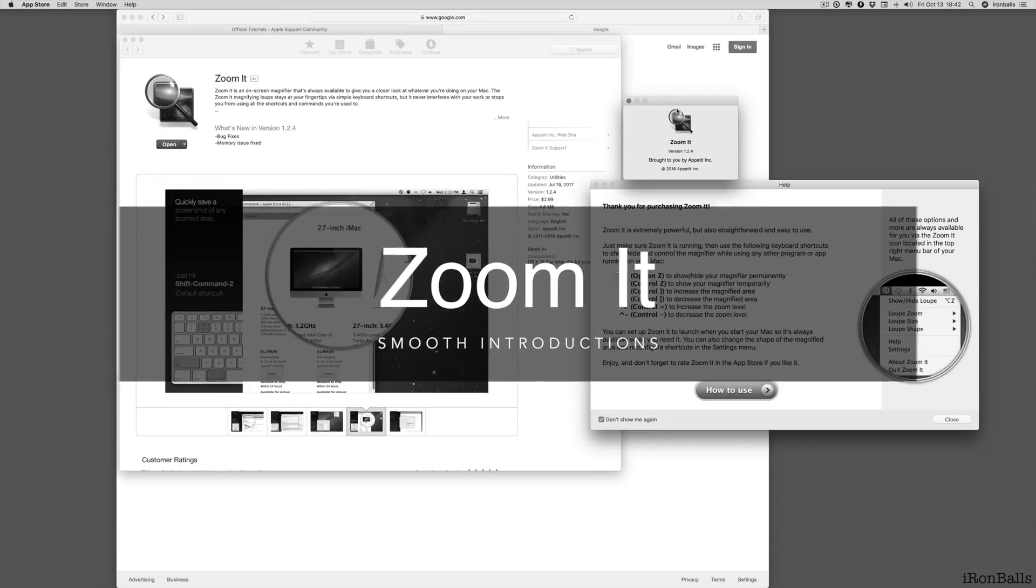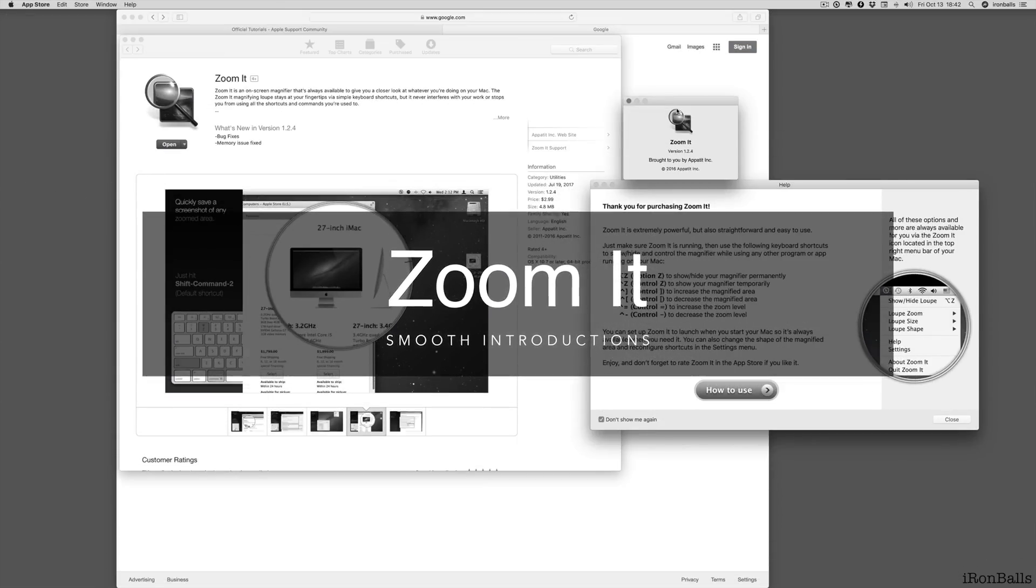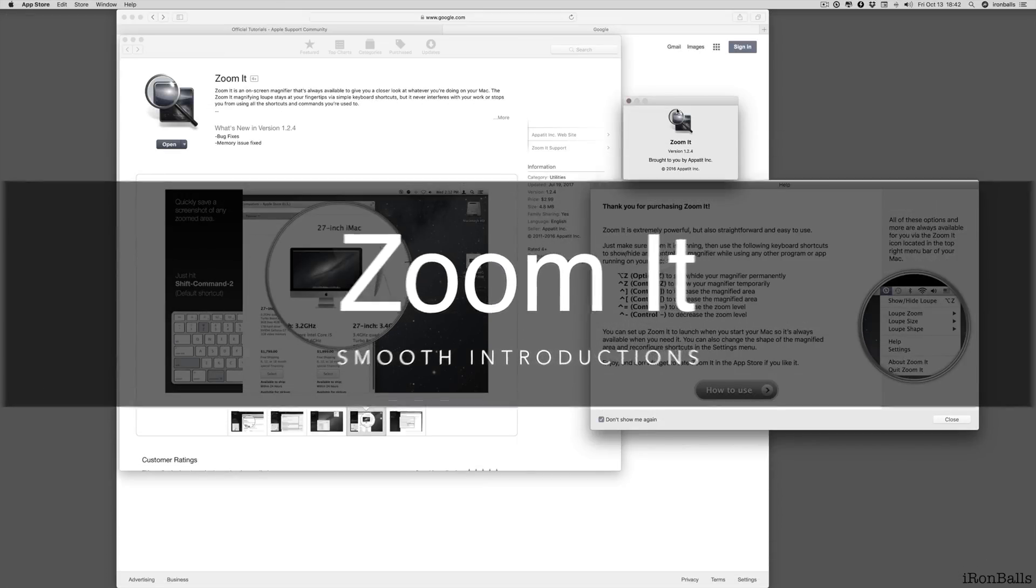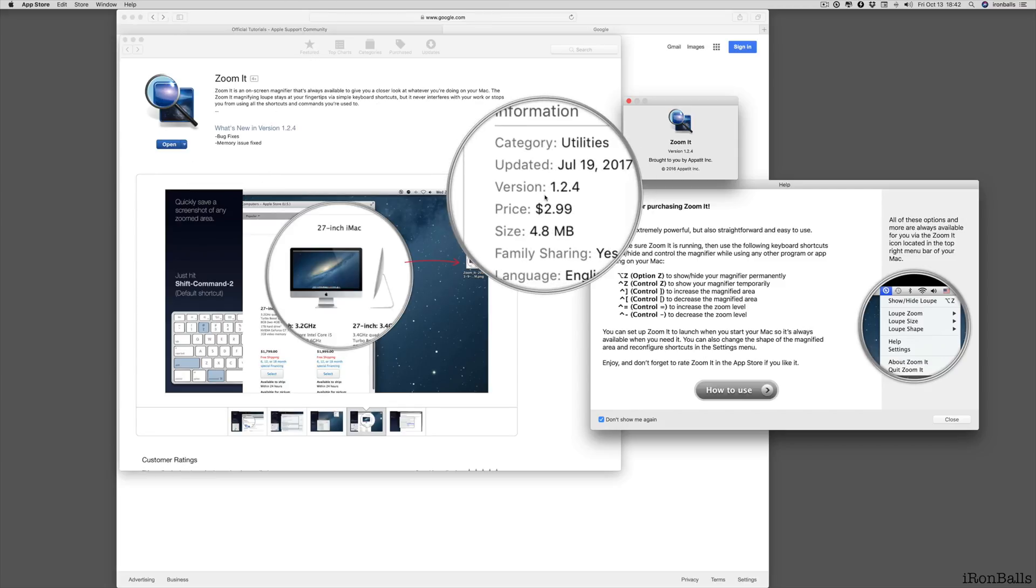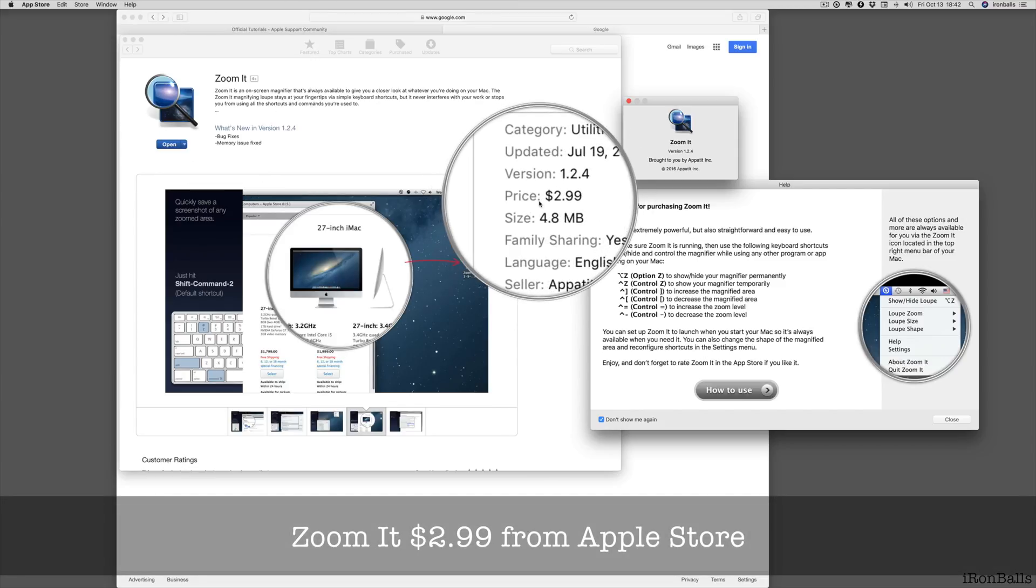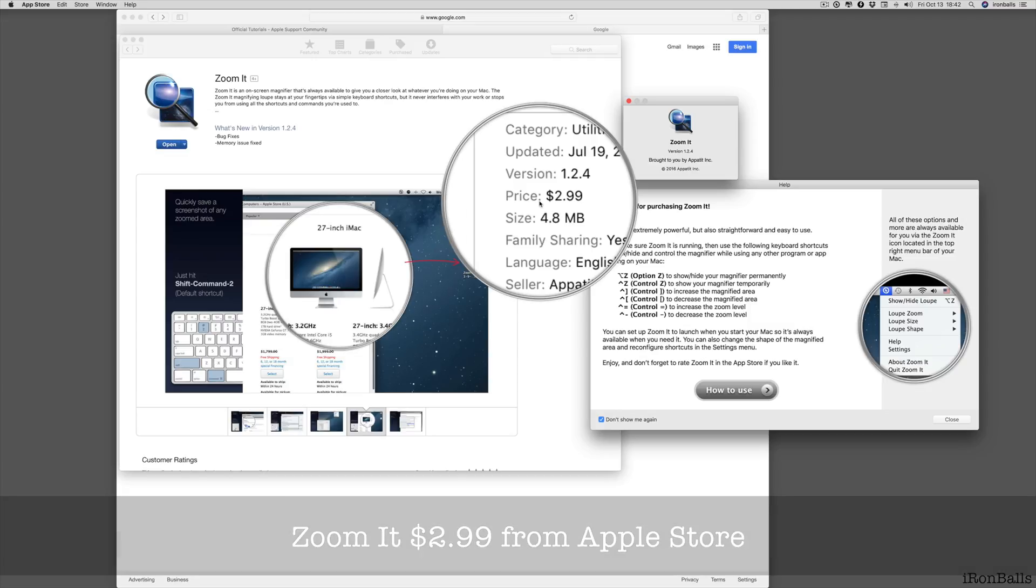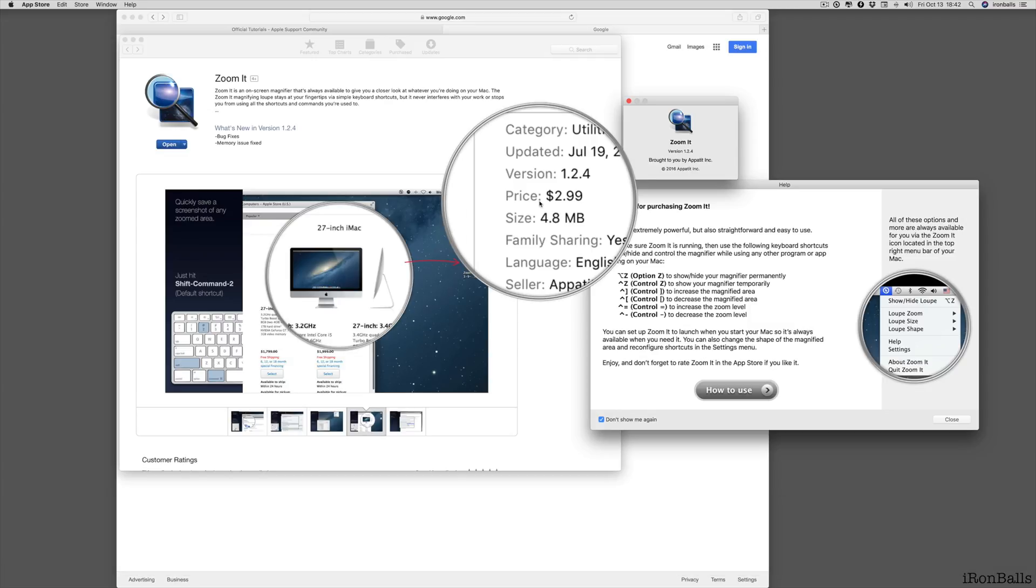Hello people, Zoom it for macOS from the Apple Store. Quick introduction. The price is $299 today.